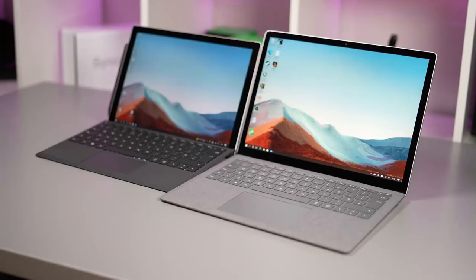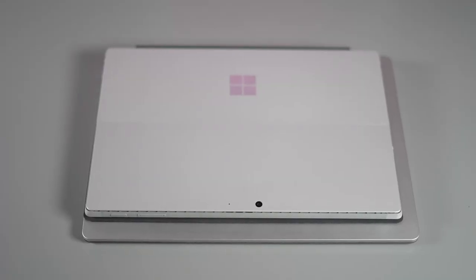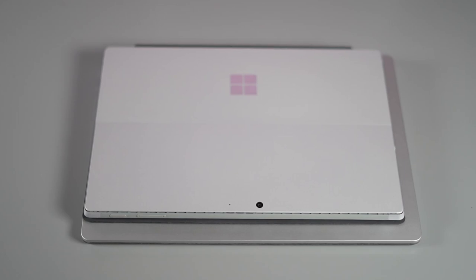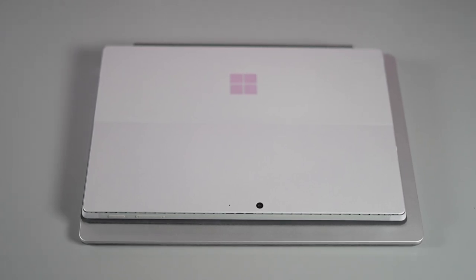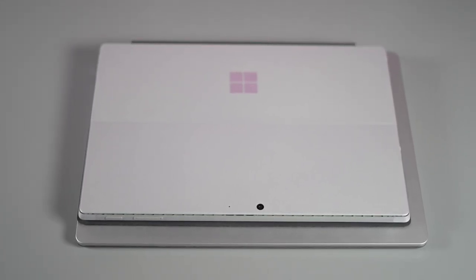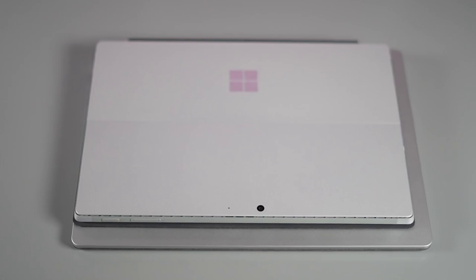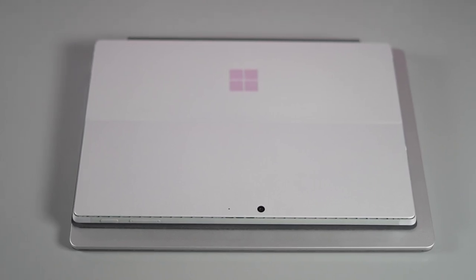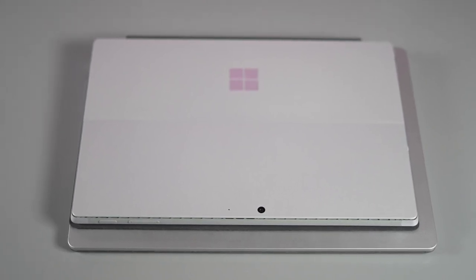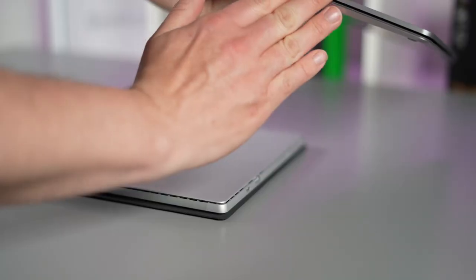So looking at the size of these two devices you can see that the Surface Laptop 4 with its larger screen is actually a bigger device but not by a great deal. Putting them on top of each other you can see that the Surface Laptop 4 is about 50 millimeters deeper and 50 millimeters wider or two-thirds of an inch for imperial viewers. If I put them side by side on the desk you can also see with regards to the actual height of the devices.